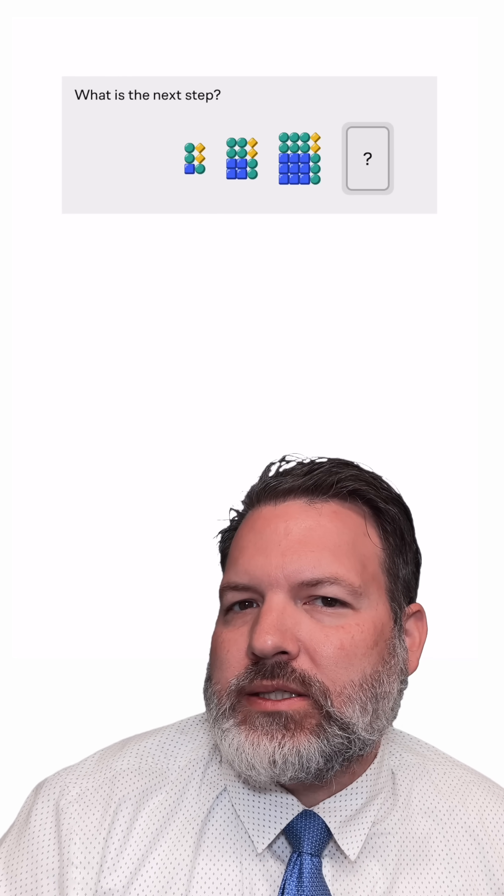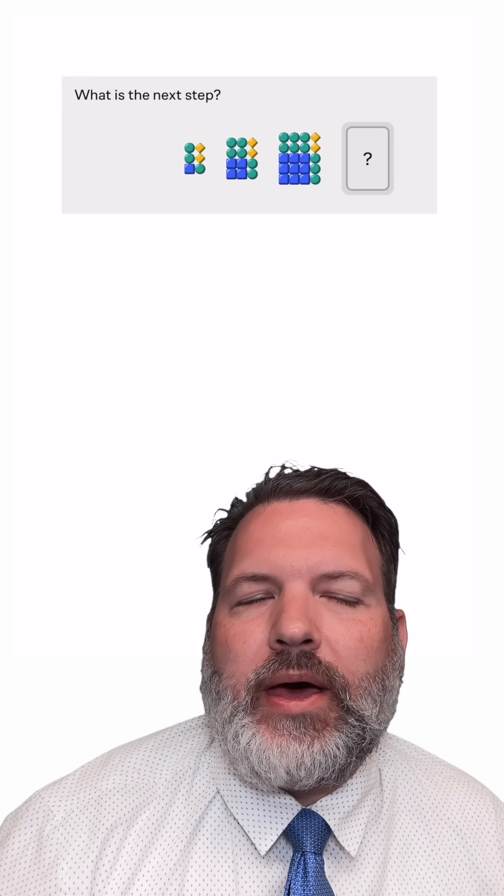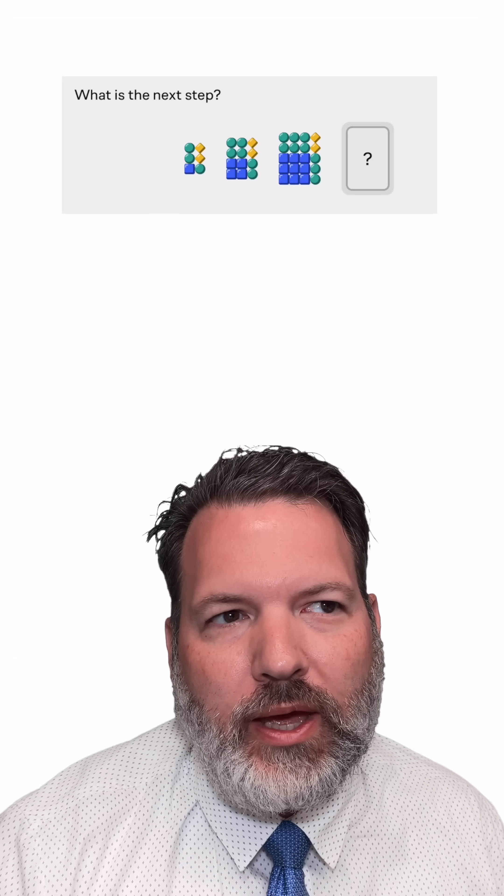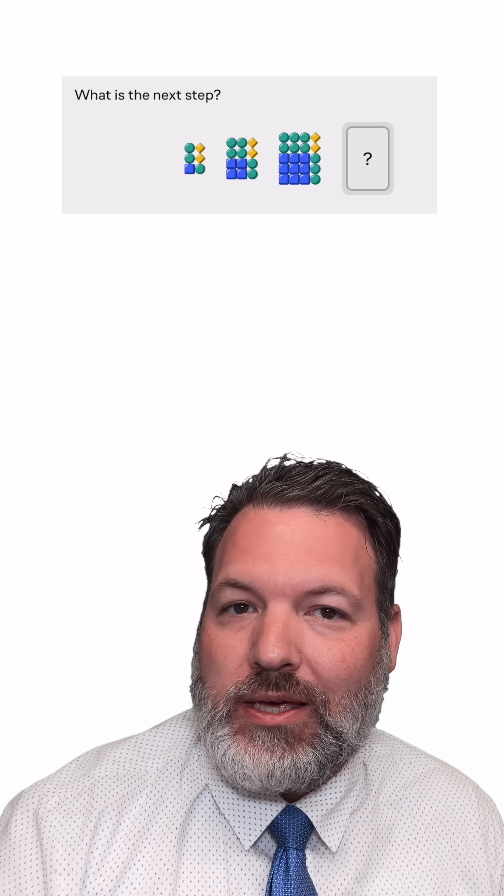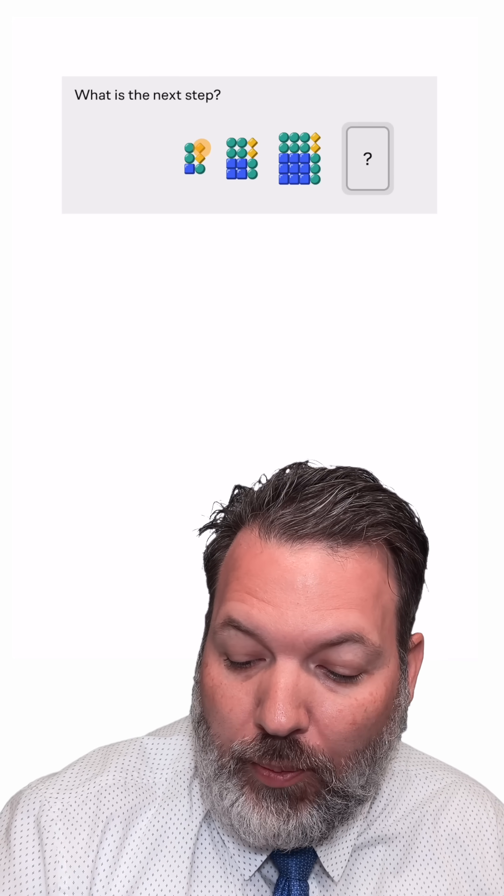I want you to predict the next step in this pattern, and to do that we're going to have to notice a few key features.